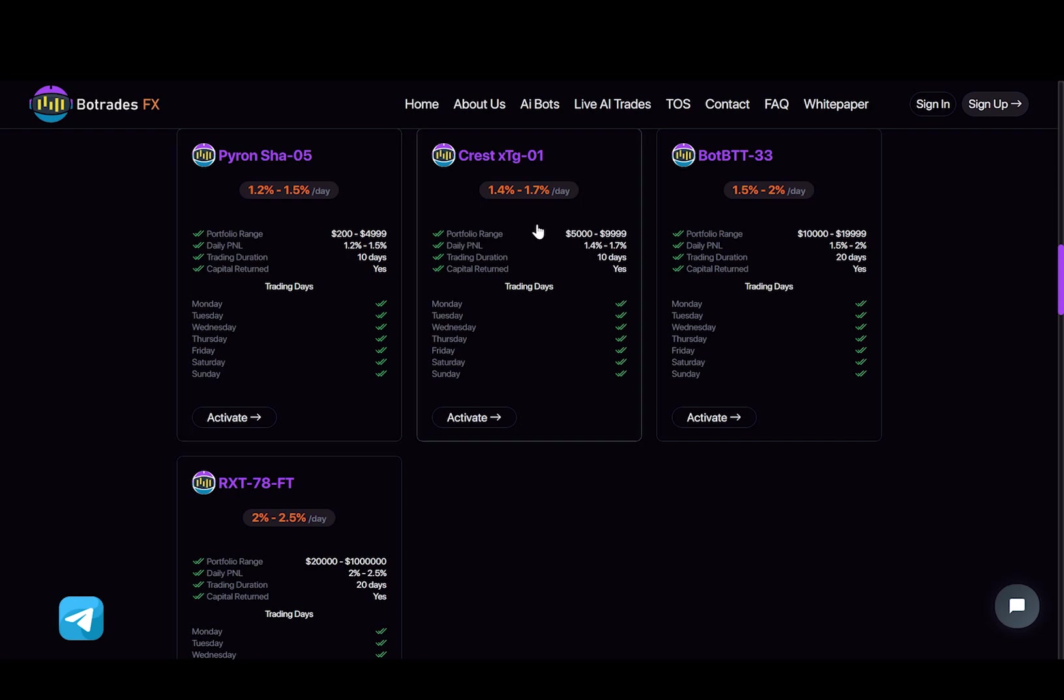Now with the second plan, you will be earning from 1.4% to 1.7% daily, and this plan will also last for 10 days. So the minimum investment is $5,000, and the maximum is $9,999.